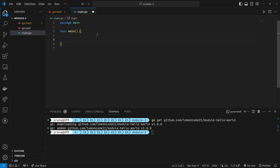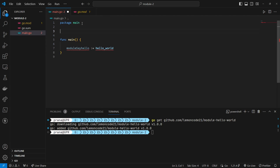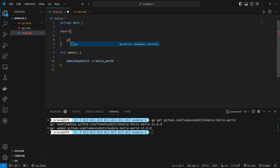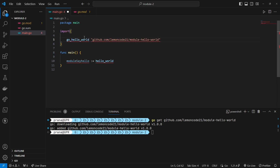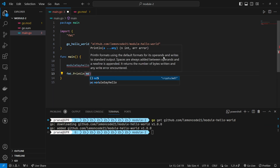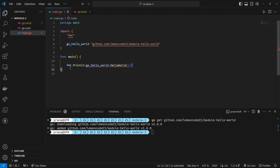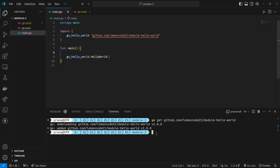After downloading the module's dependencies, we'll try to access it in the main file by importing the module and calling the Hello World function. The output should match the output of the first module we created earlier.